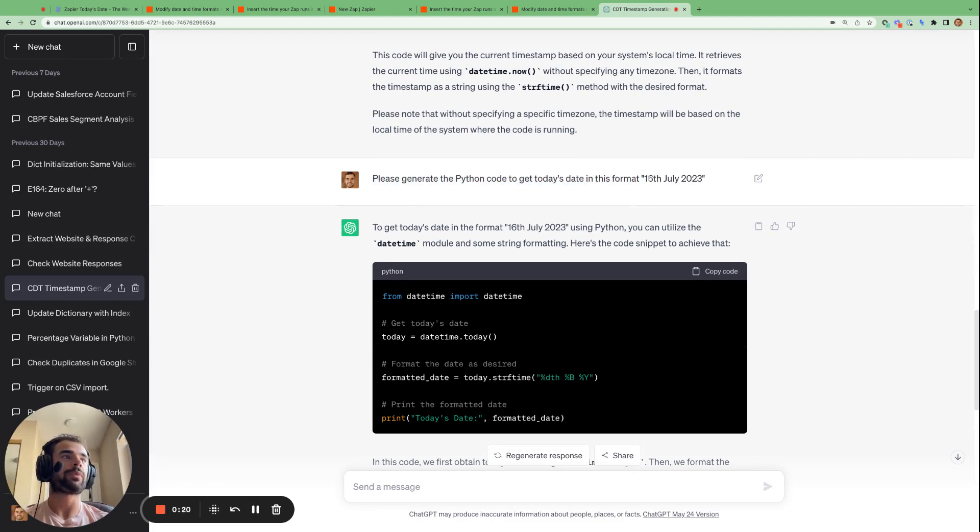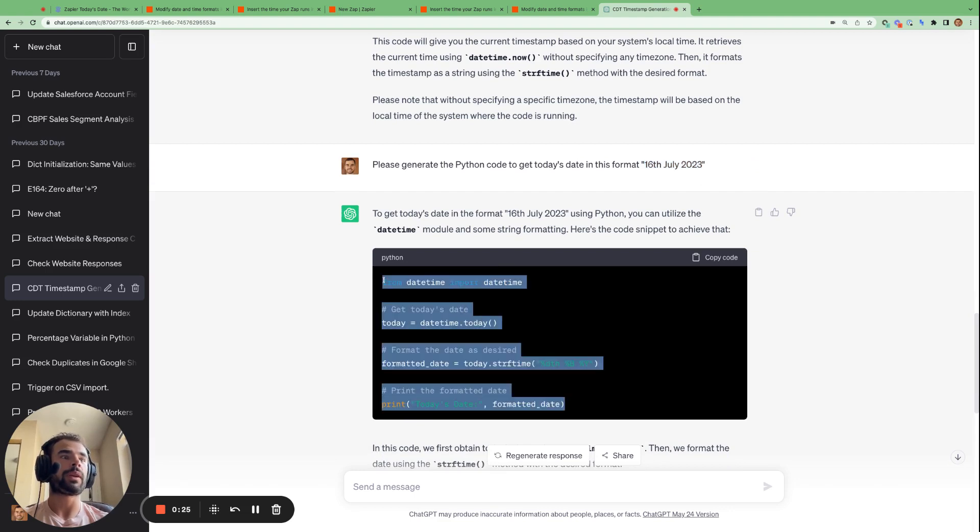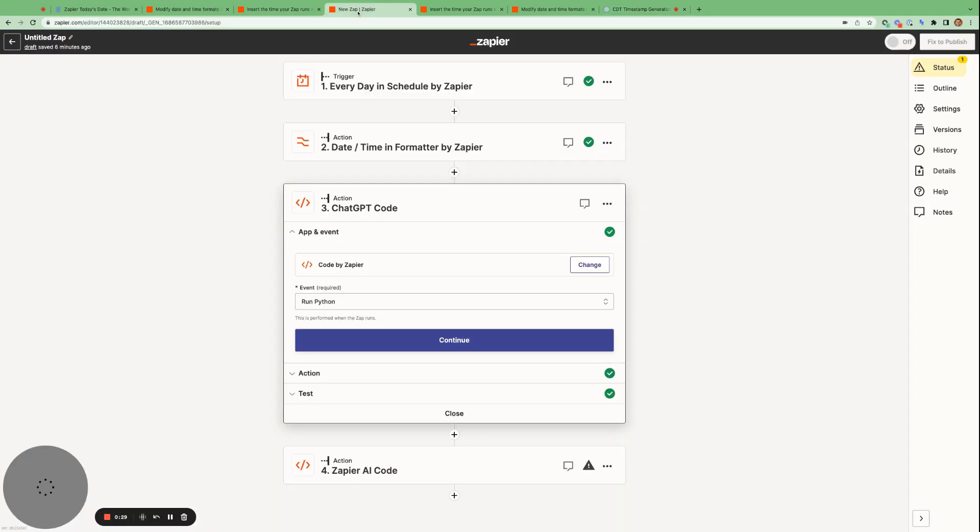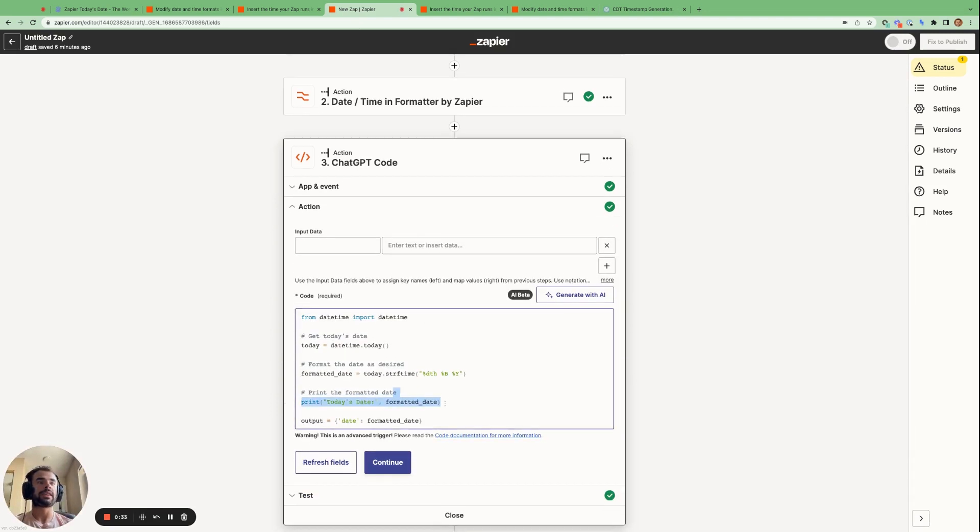And the prompt in this case is please generate the Python code to get today's date in this format. And then we specify the format 16th of July, 2023. And then all we have to do is copy and paste the code given to us by ChatGPT. So we go copy code.